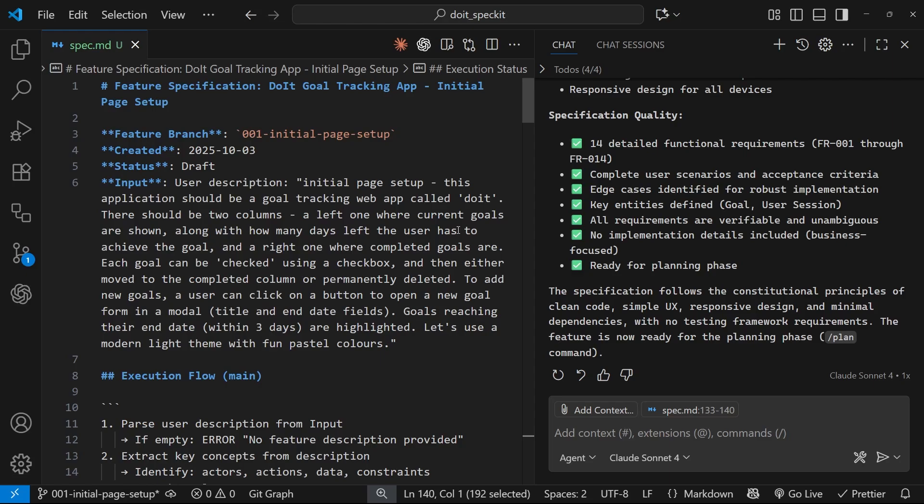In the next lesson, though, we're going to use that optional command, clarify, just to clarify a few underspecified sections of this spec.